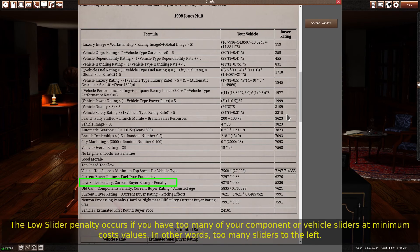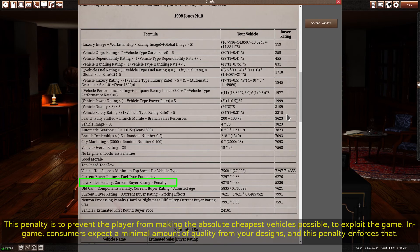The low slider penalty occurs if you have too many of your component or vehicle sliders at minimum cost values — in other words, too many sliders to the left. This penalty is to prevent the player from making the absolute cheapest vehicles possible to exploit the game. In-game, consumers expect a minimal amount of quality from your designs, and this penalty enforces that.